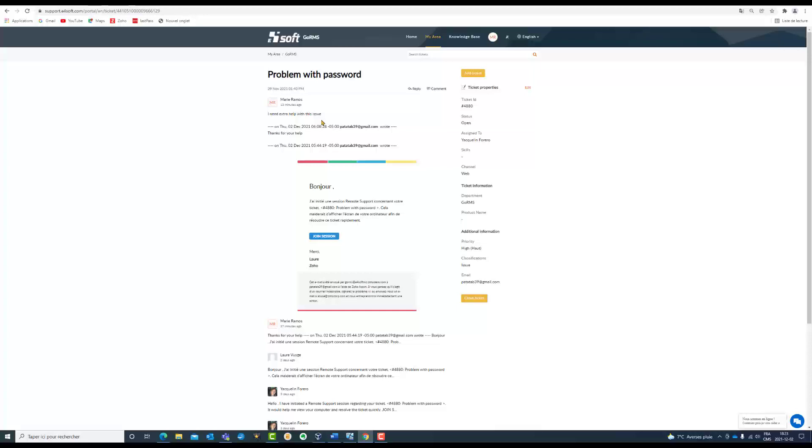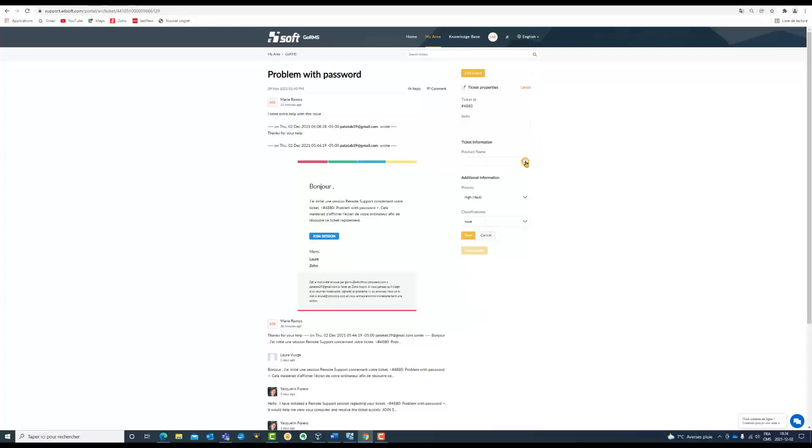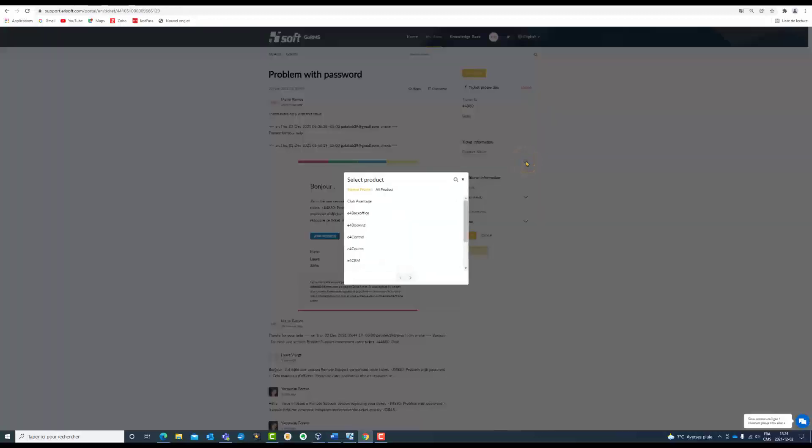You can always edit the ticket. You click here on Edit and you can change the ticket information, the product name, in case that you made a mistake.